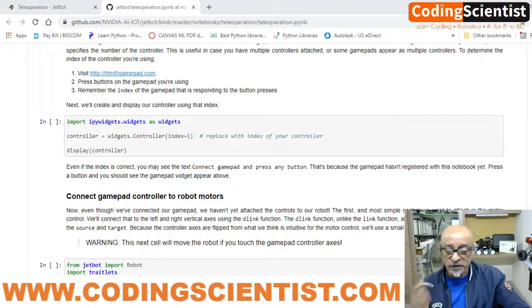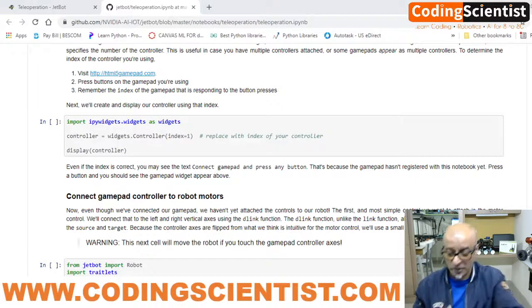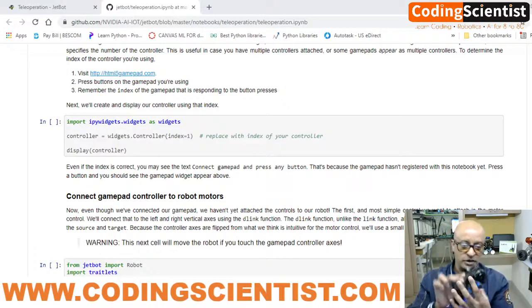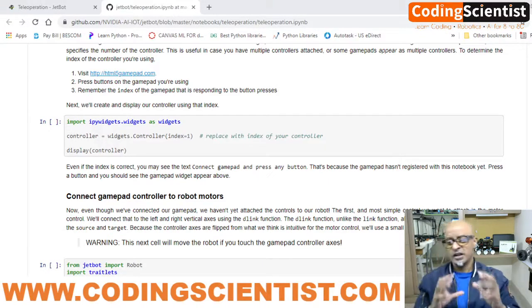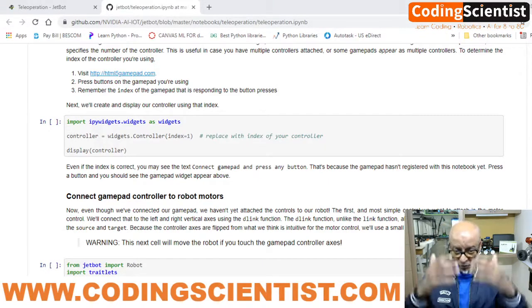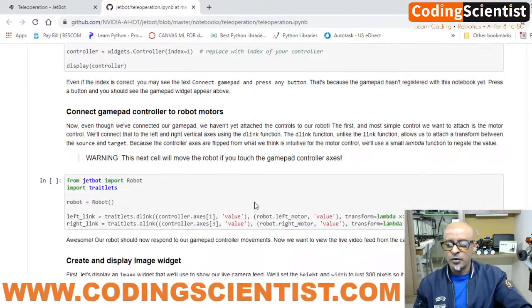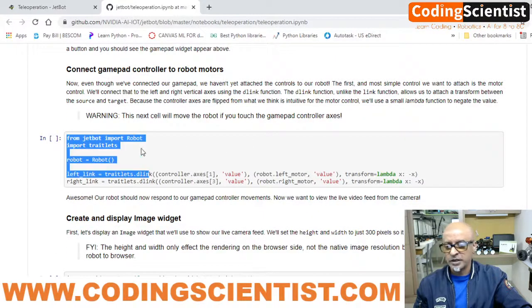Once you run this particular section of code and press any button on your PS3 controller, you can see the controller appear as a soft widget on the notebook browser itself. That's how this works. Now let's go to the next line of code, which is 'from jetbot import robot.' Some of this I covered in the previous lesson — what is that robot as a class or object.